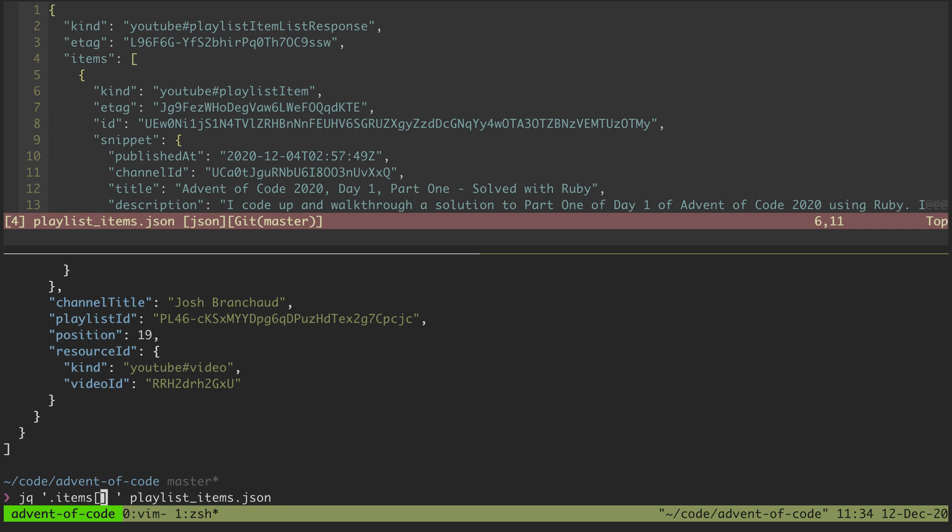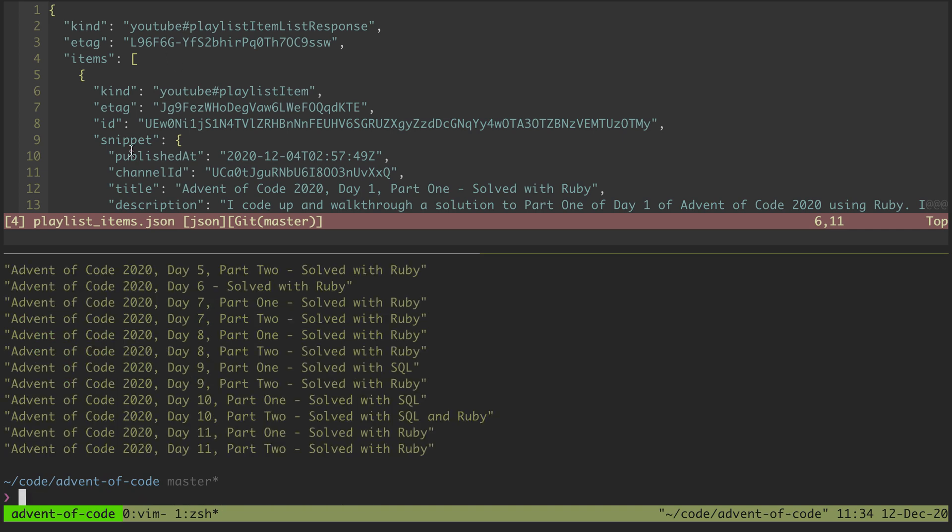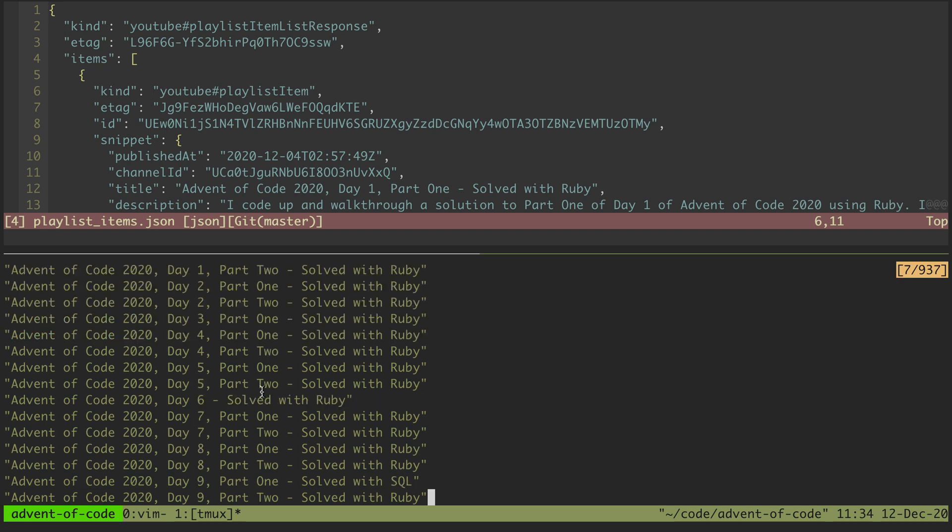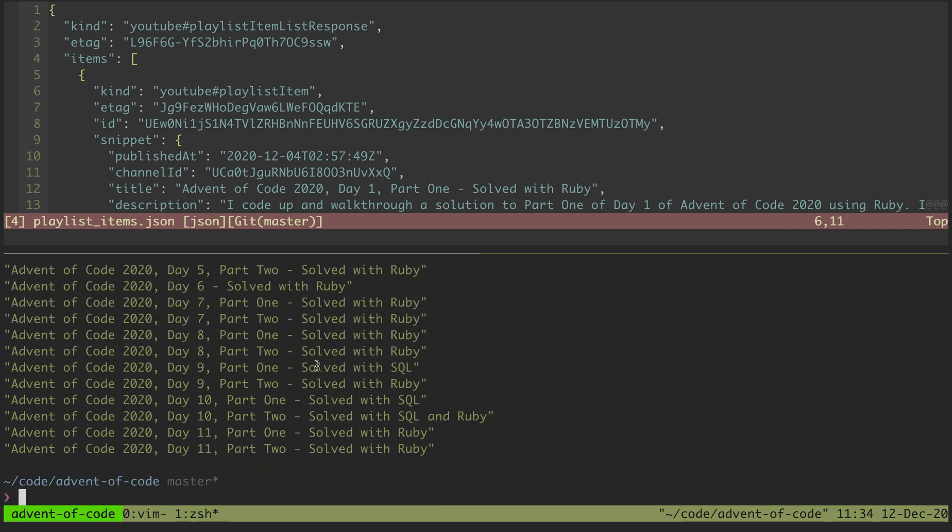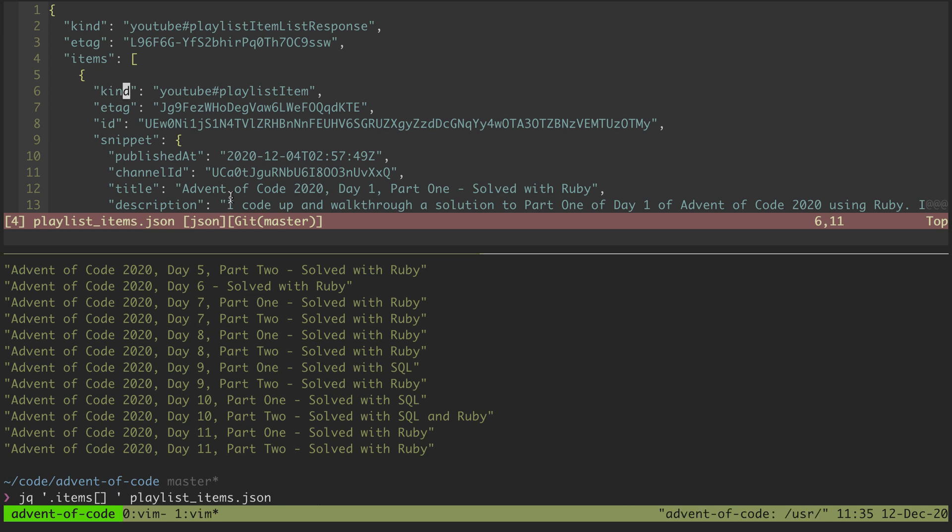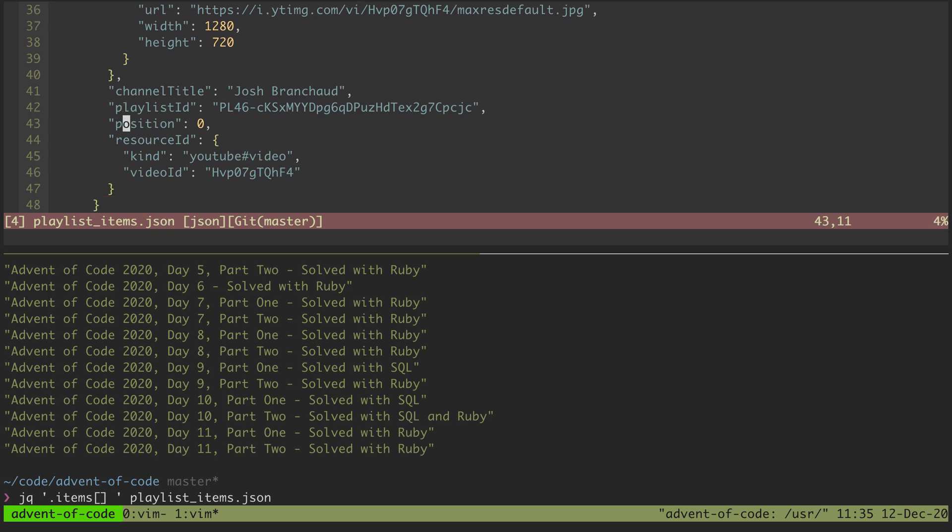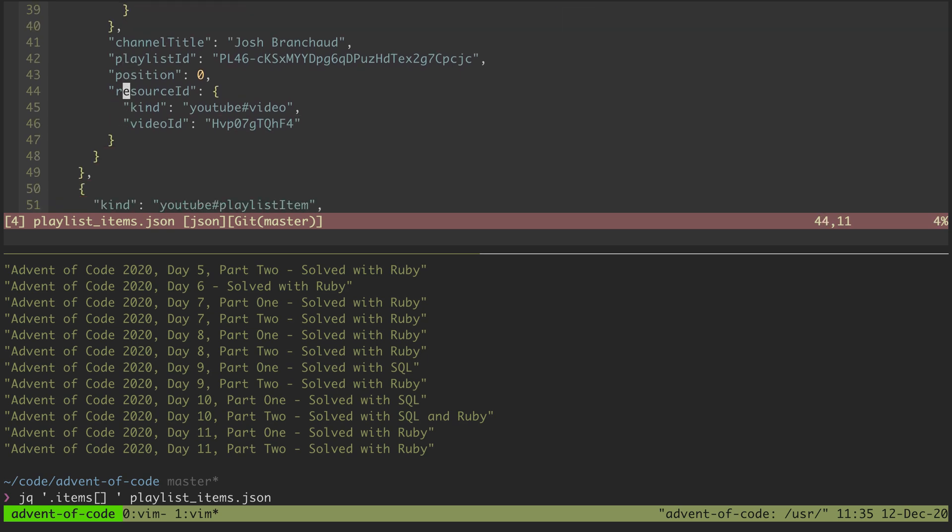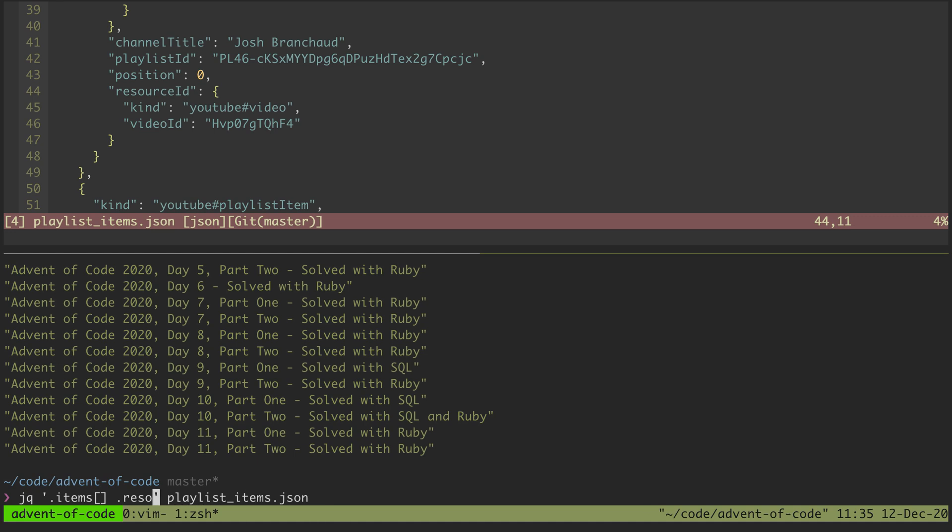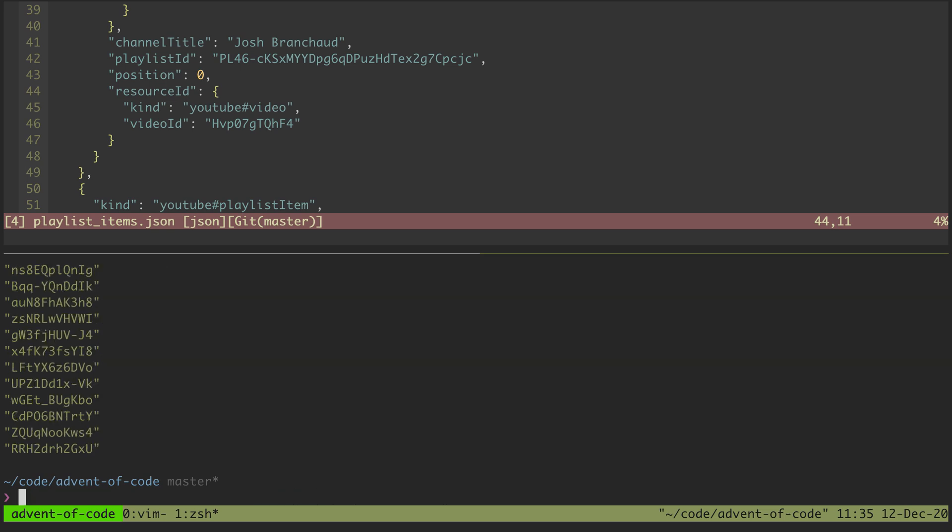If we wanted a specific item, we could put like the first item or the fourth item because it's zero based. But we're going to say for all items and then we want the snippet and then the title. If we run that, that's going to give us all of our titles printed out. We could do something similar to get at the resource video IDs. I could say dot resource ID dot video ID and that would give us all those.